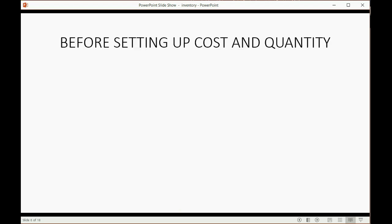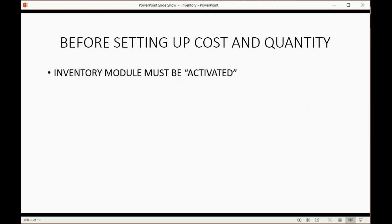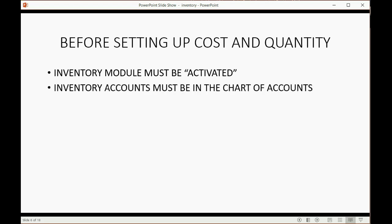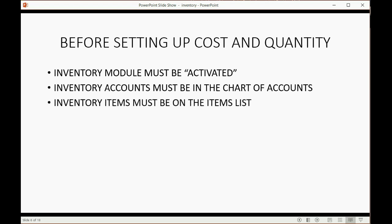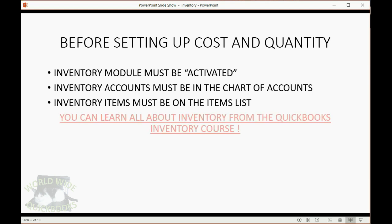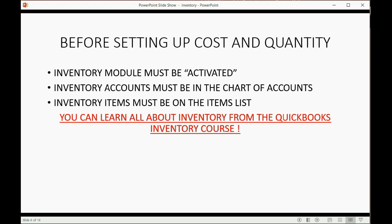Before setting up cost and quantity for inventory, it is assumed that the inventory module is active in the software you're transferring over to. It's also assumed that the inventory-related accounts are already in the chart of accounts and the inventory items are already on the items list. You can learn all about these things in the complete inventory course right here on this website.